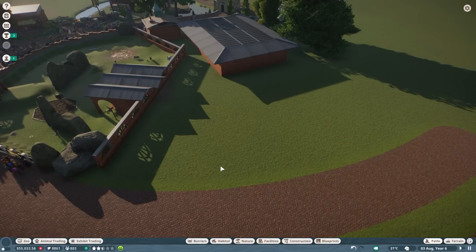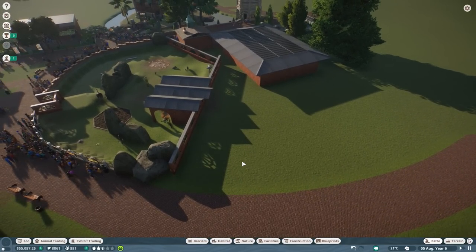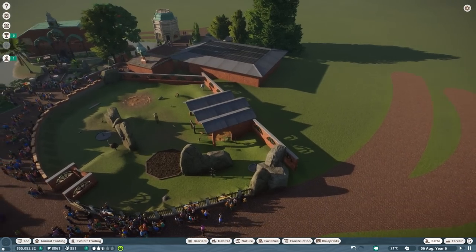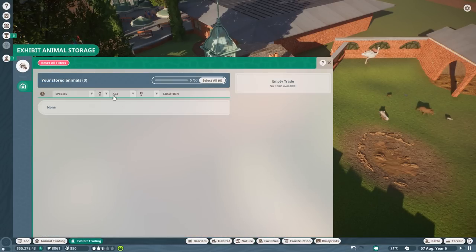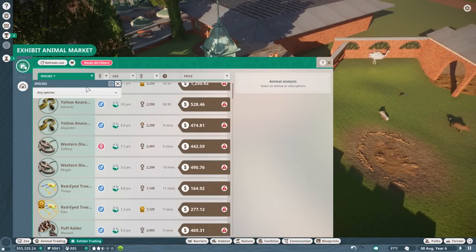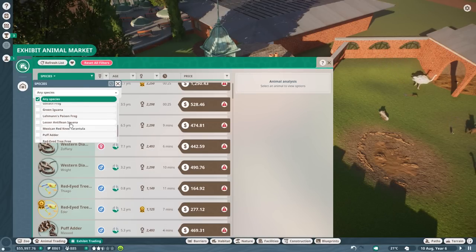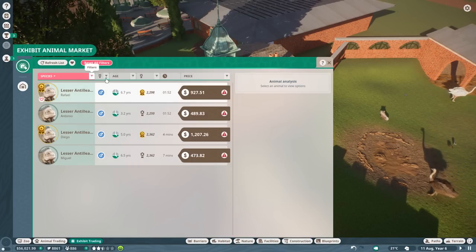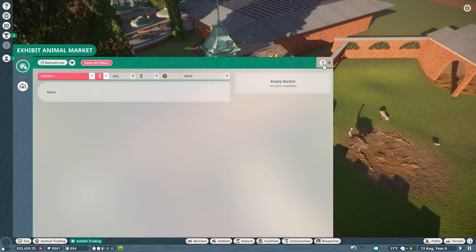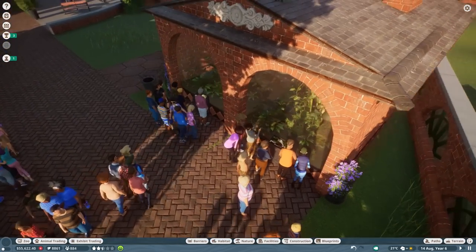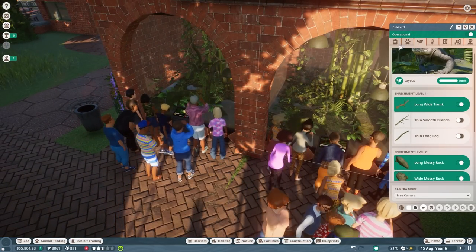We're going to make this inner part all one building so we have a viewing area that goes inside the house here, and the rest will be the outside area for the gorillas. I'm going to make a little ditch down here with a lot of concrete. Before we do so, we're going to see if we can get a female Lesser Antillean iguana. There's still none available.